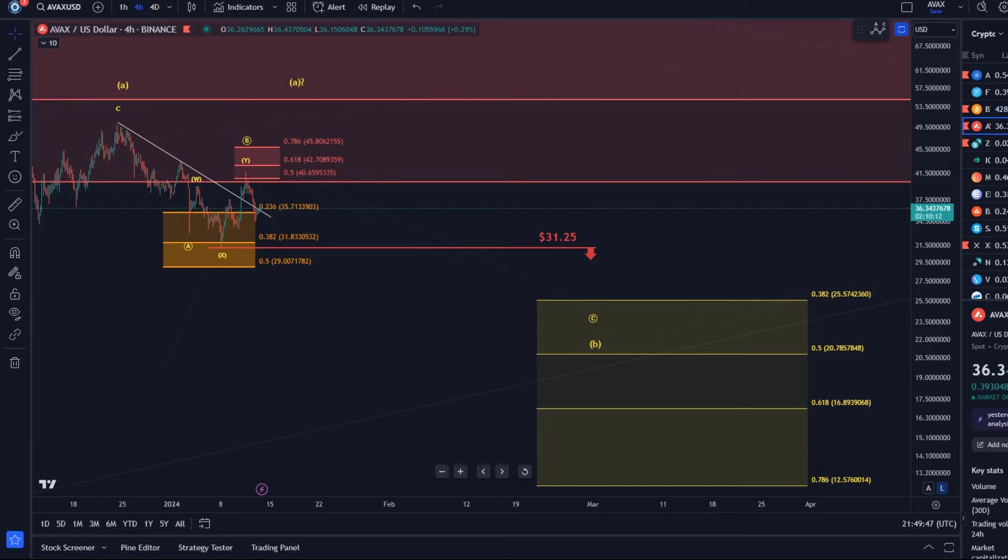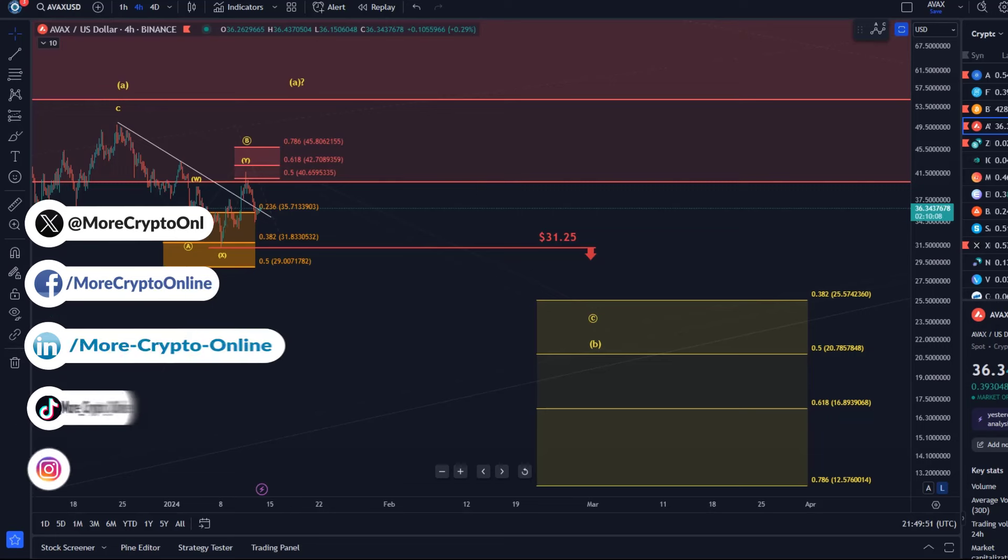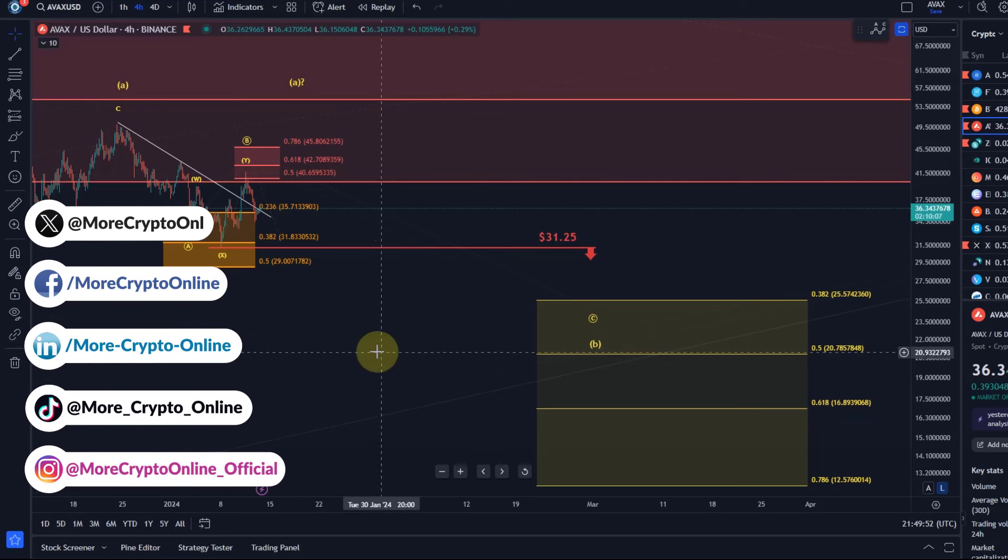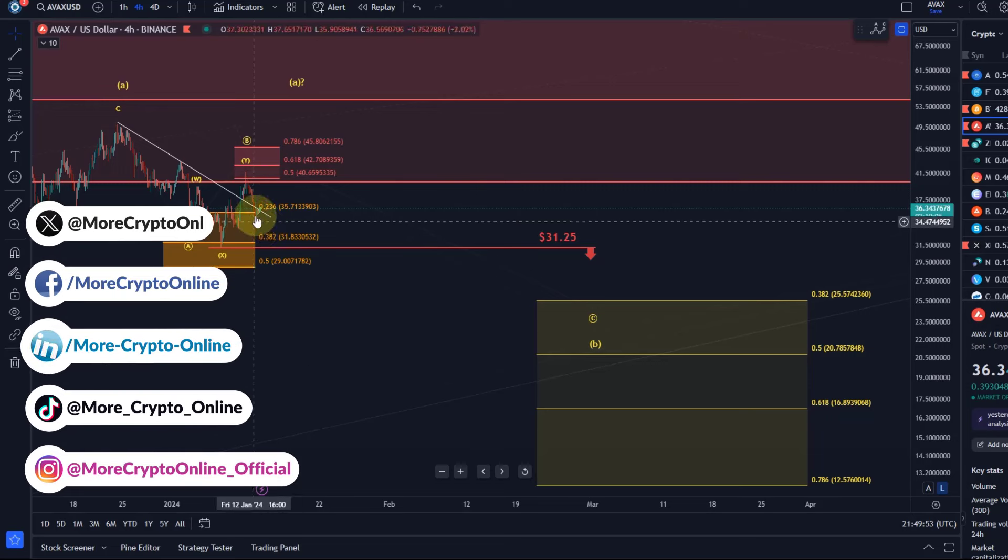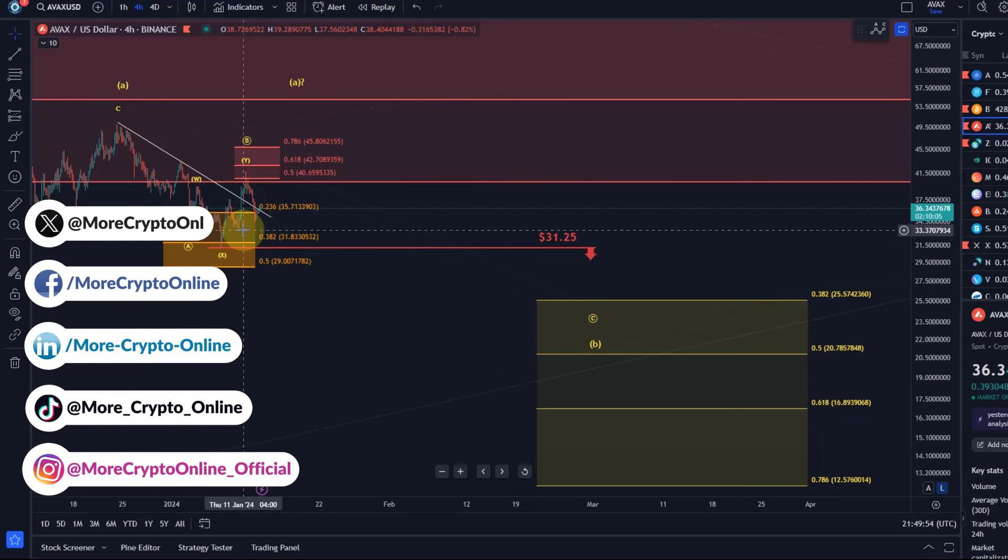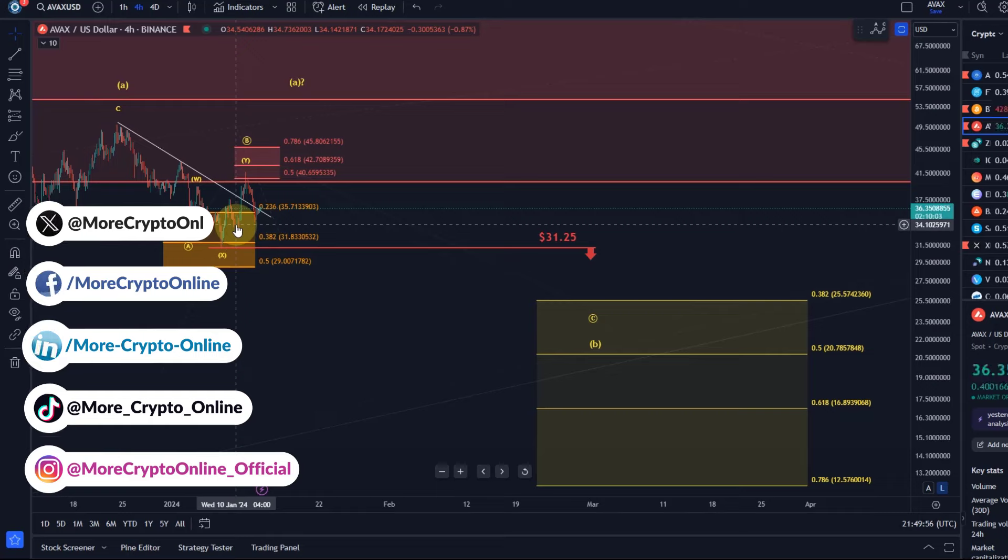Hello and welcome to another update video about AVAX. So AVAX has dropped a little further since yesterday but has not taken out a previous swing low here.